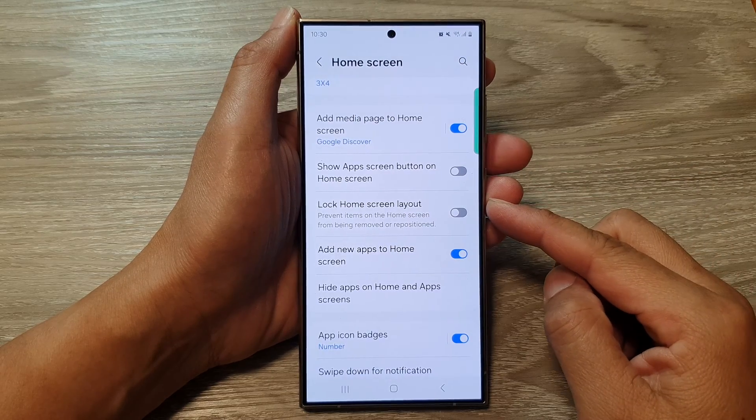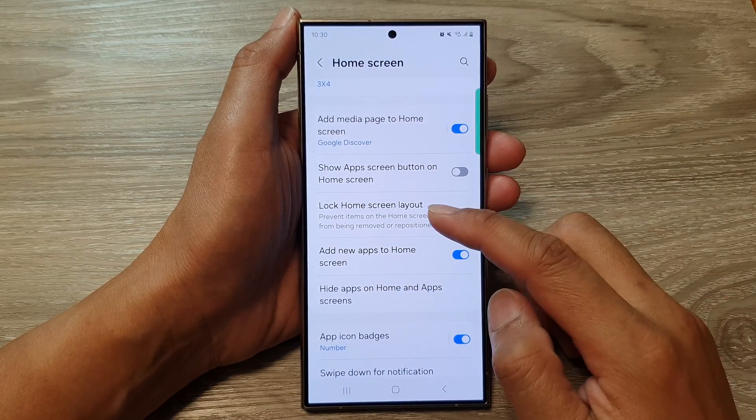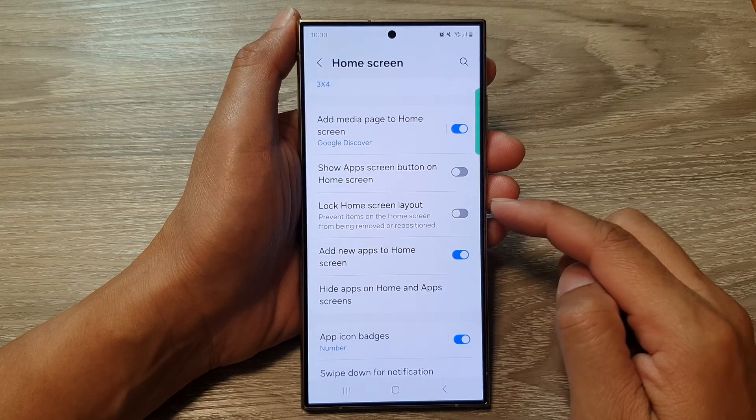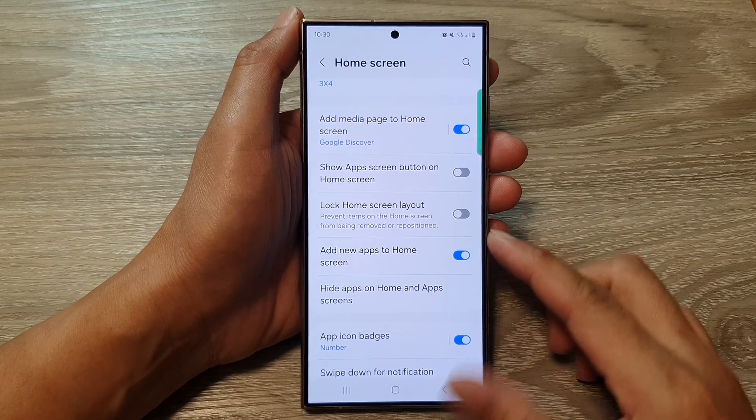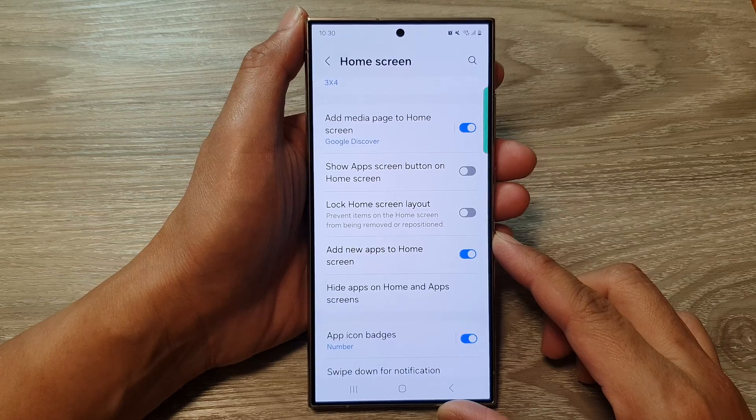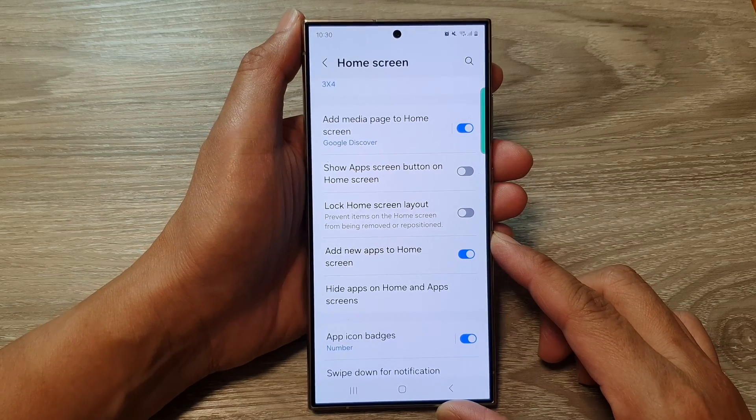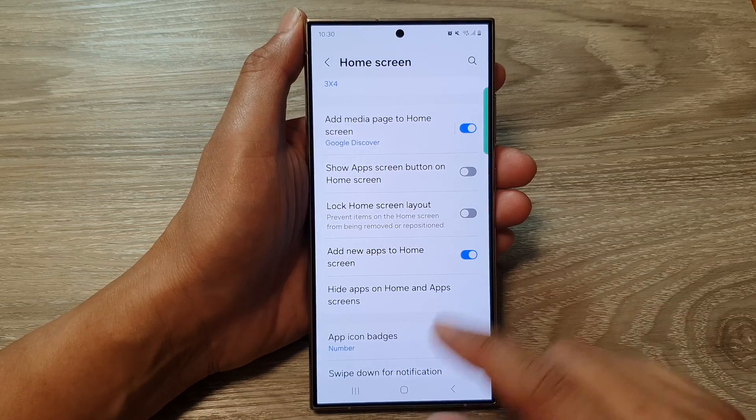How to enable or disable lock home screen layout on the Samsung Galaxy S24 series.